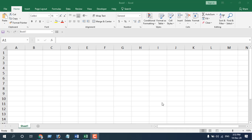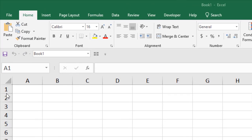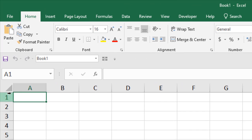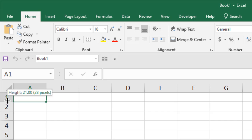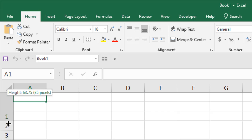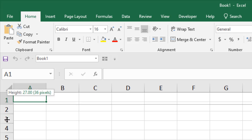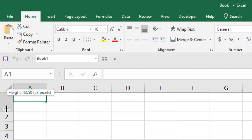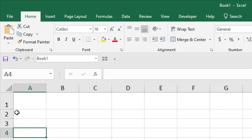The first method is to use the mouse. If you need to know your row height, just click on that row, then hover your mouse at the end and click there — you can see your row height. And if you drag it, you can resize your row height.